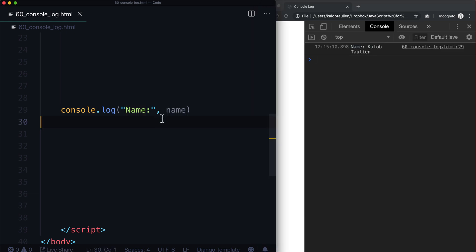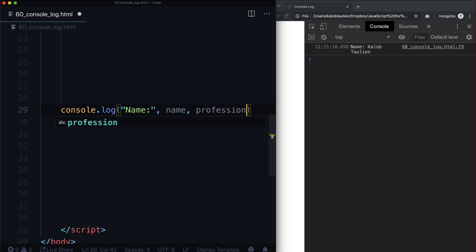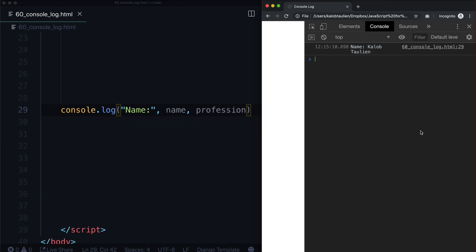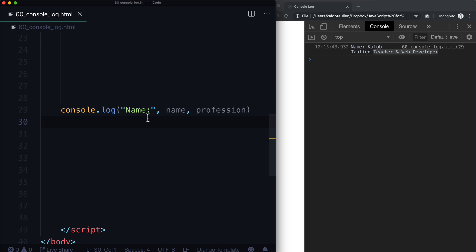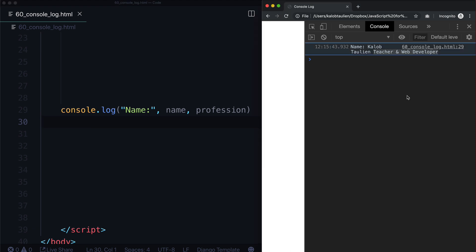This is actually just a really good way of figuring out what's going on in code in general. So let's go ahead and type profession in here. I just added a comma, and we can see it says my name is Caleb Tallin, and teacher and web developer is my profession. Moving forward, we are probably going to use console.log a lot more often than we're going to use alert. Alert is just a little obnoxious and it sucks having to click into it all the time.